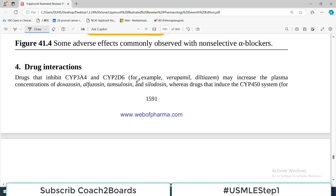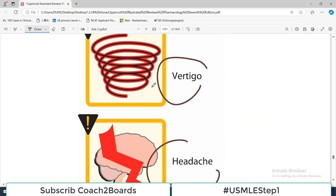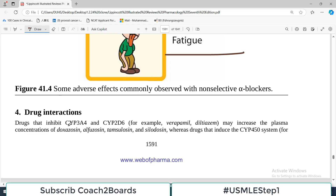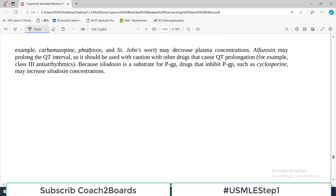Regarding drug interactions: drugs that inhibit the CYP3A4 or CYP2D6 system — such as some important calcium channel blockers — may increase the plasma concentration of these drugs. Whereas drugs that induce the CYP450 system, such as phenytoin, carbamazepine, may decrease the plasma concentration. Alfuzosin may also increase the QT interval, which is not good for heart patients.